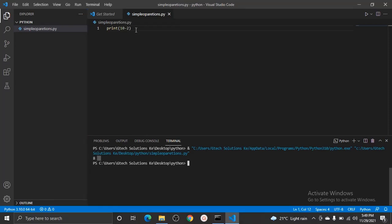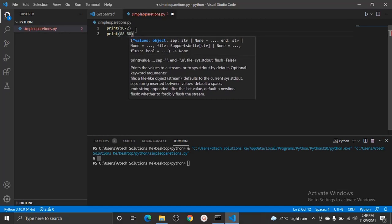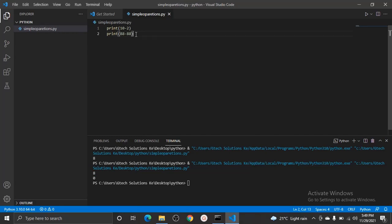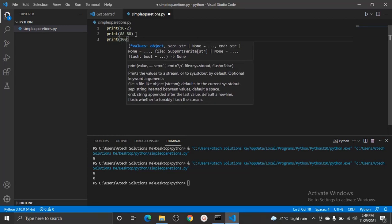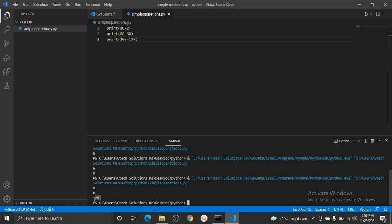Let's give it another number — print(88 - 88). If you have A and subtract A from it, you definitely get zero, and we can see we are getting zero from that equation. What if we subtract a larger number? For example, print(100 - 120) — we are telling Python: take 100 and subtract 120. In mathematics you get negative 20, and we can see Python is printing negative 20.